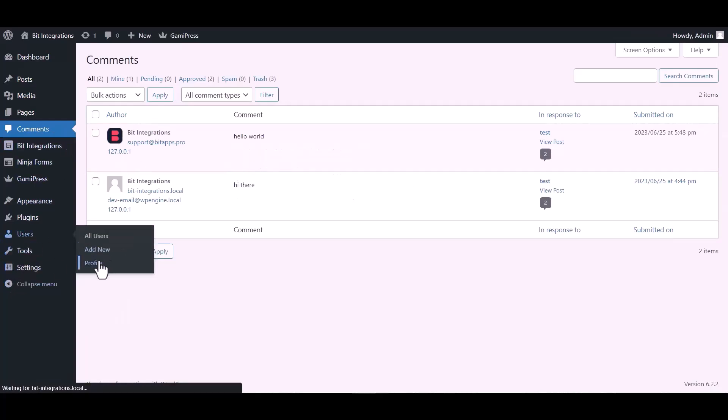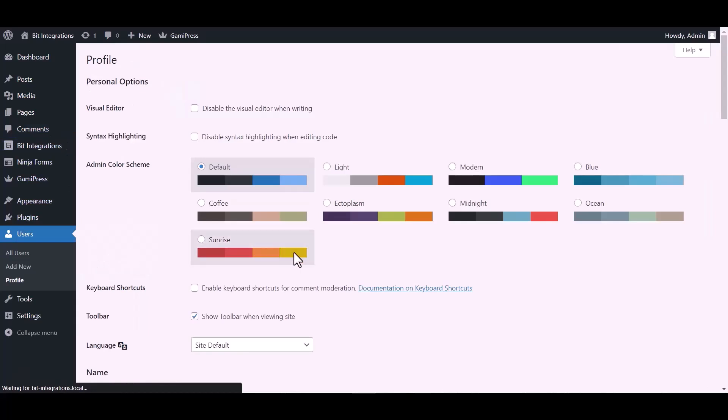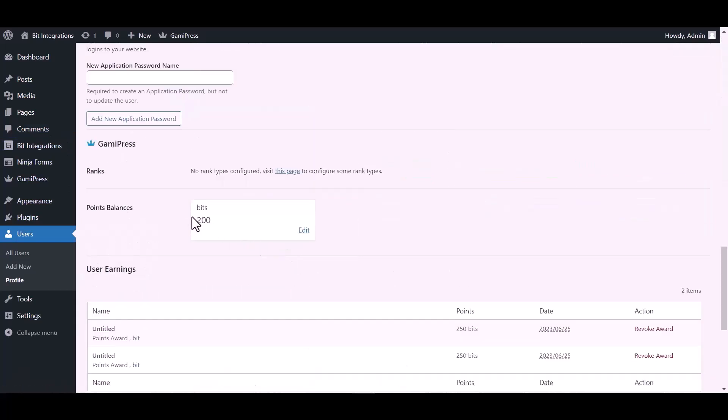Now go to your user's profile and you can see here after the comment the points balance was added successfully.